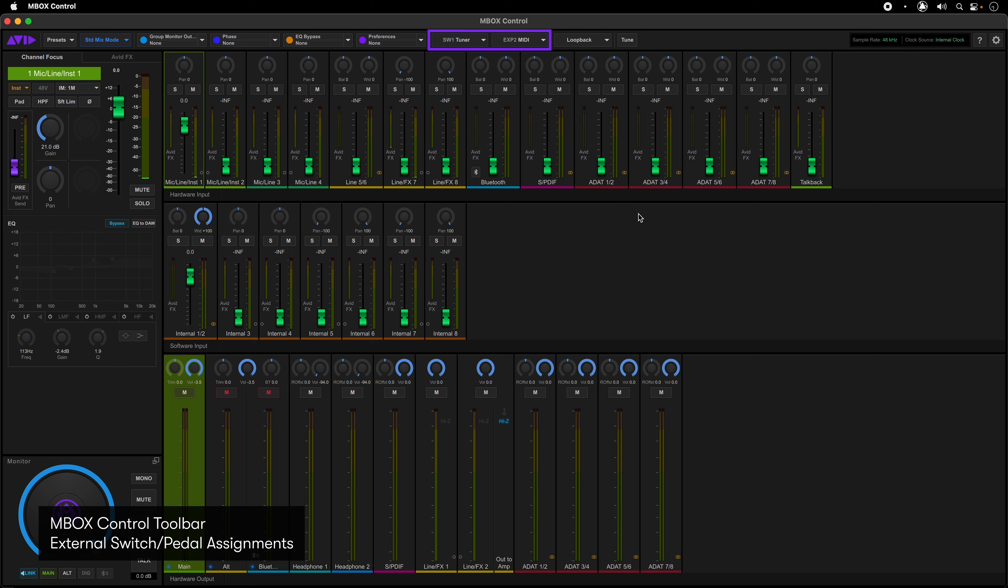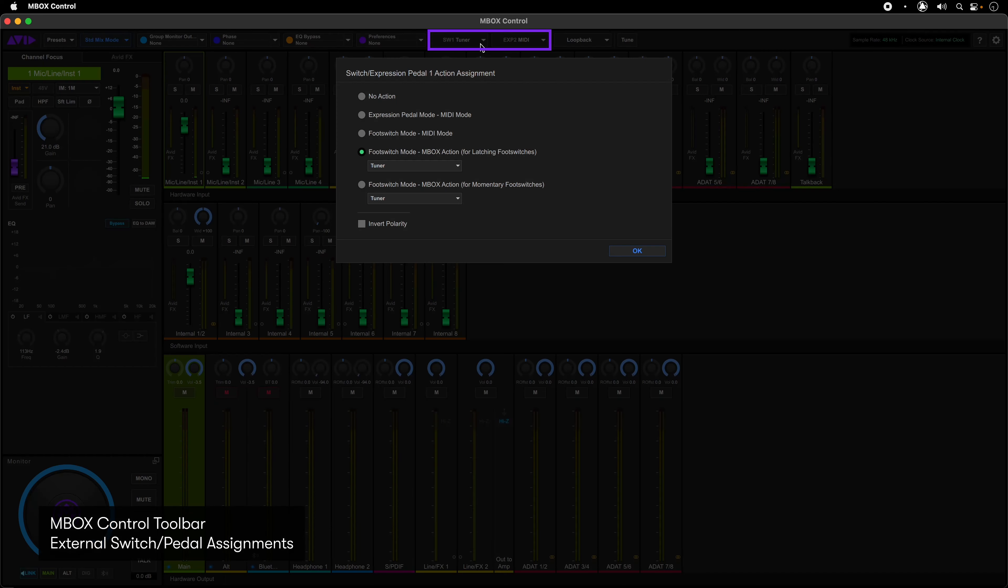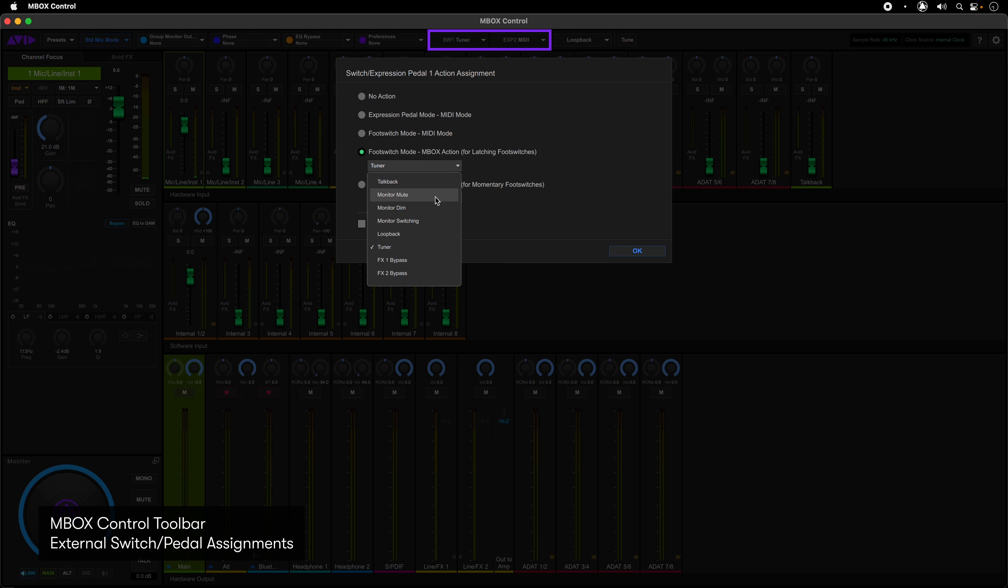Next are the assignments to the external switch jacks on the rear of the interface. Either of these can be set to work with an expression pedal, on-off, or momentary switch. These can control anything from MIDI plugin parameters to internal actions of the interface itself.